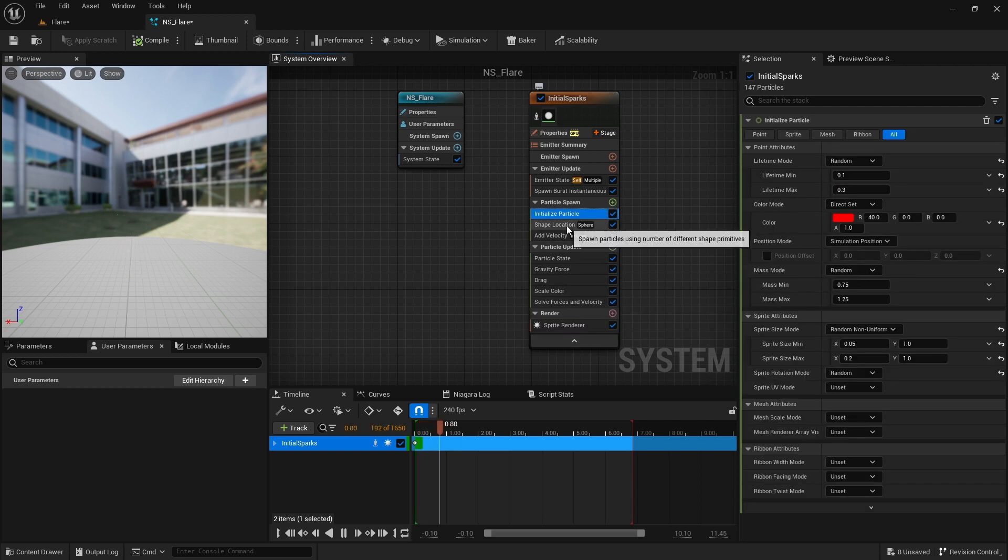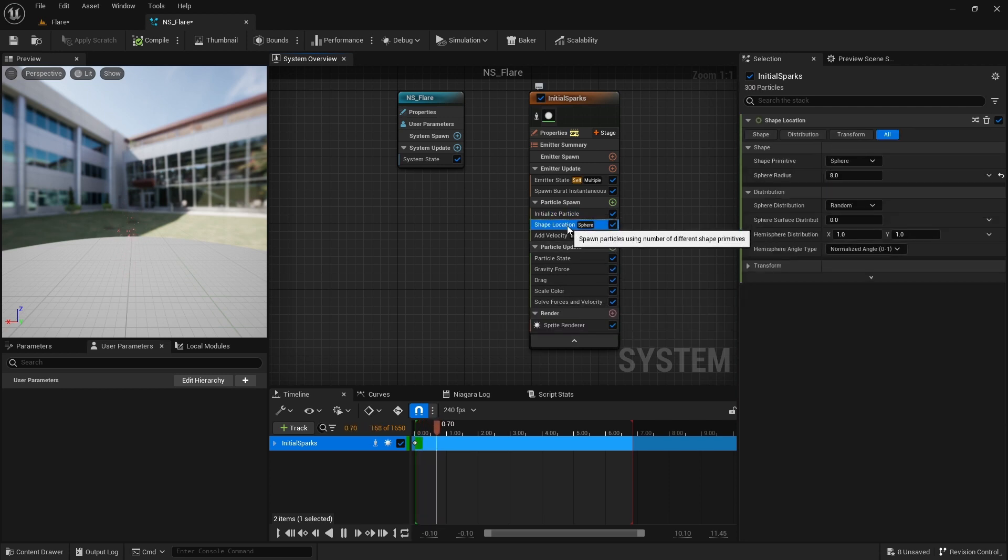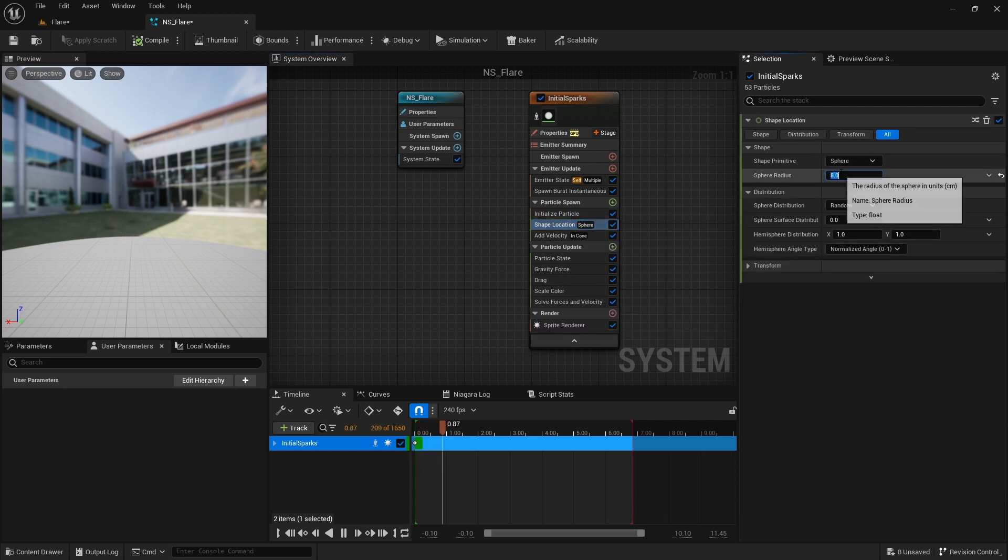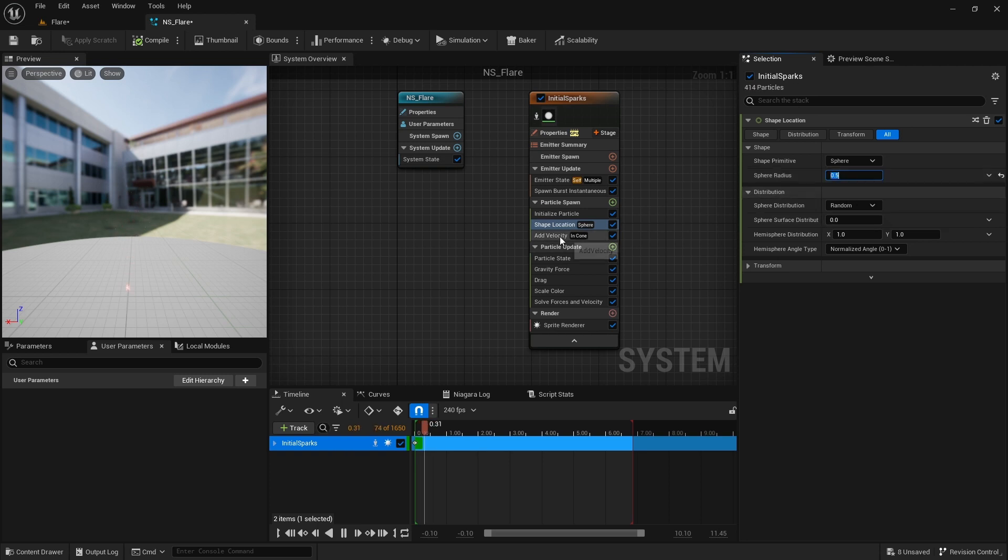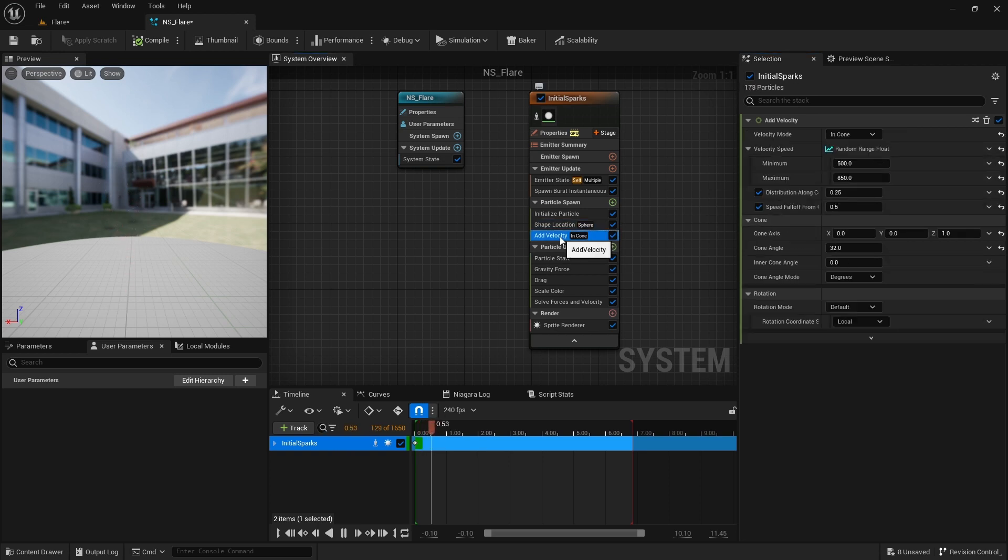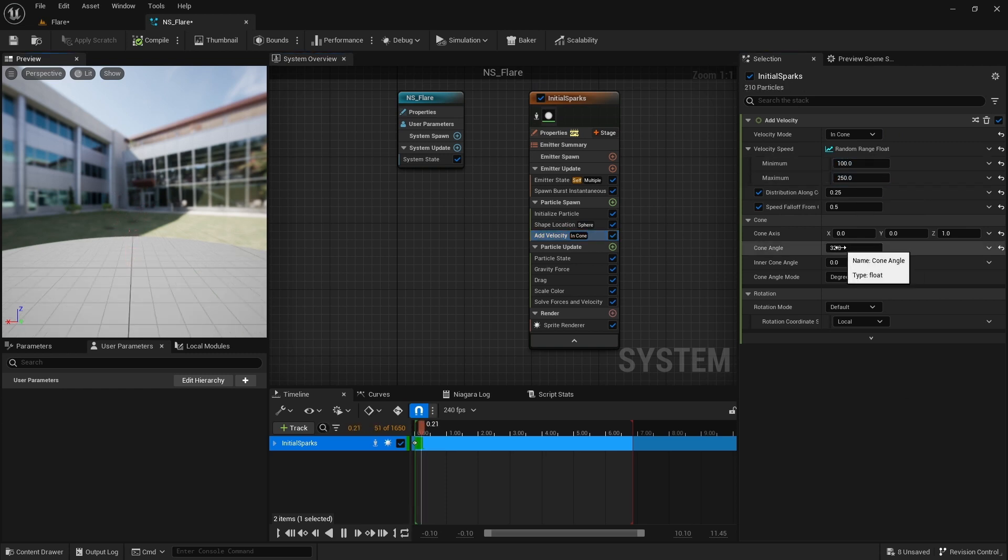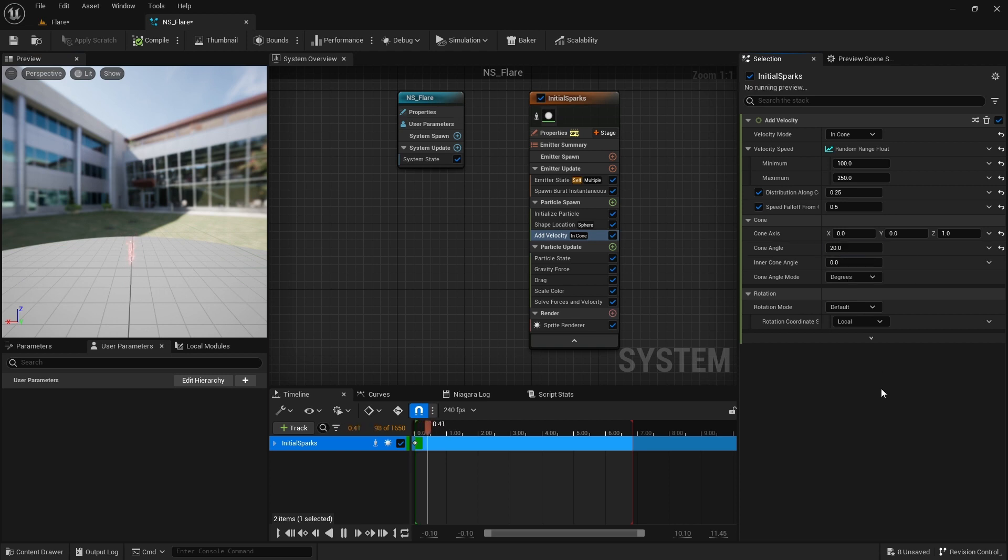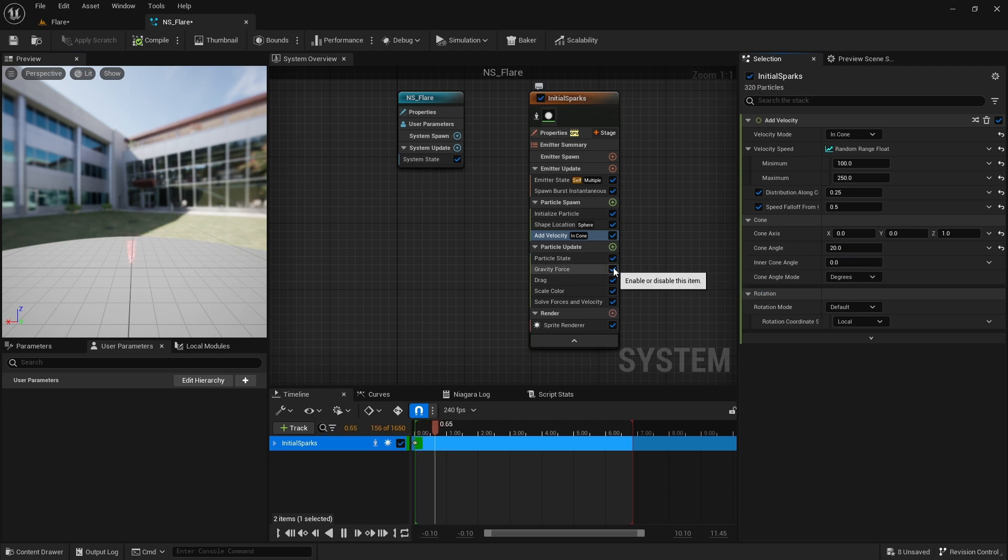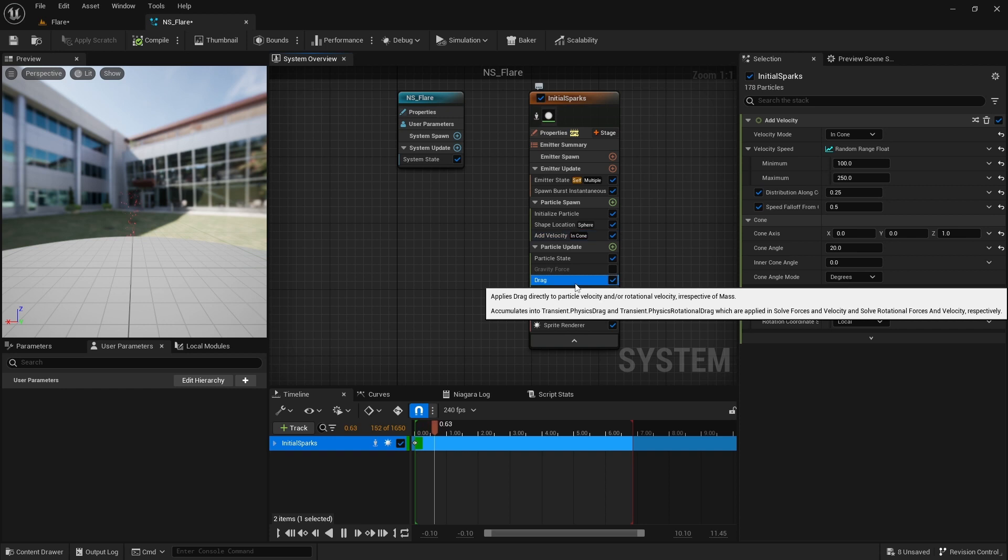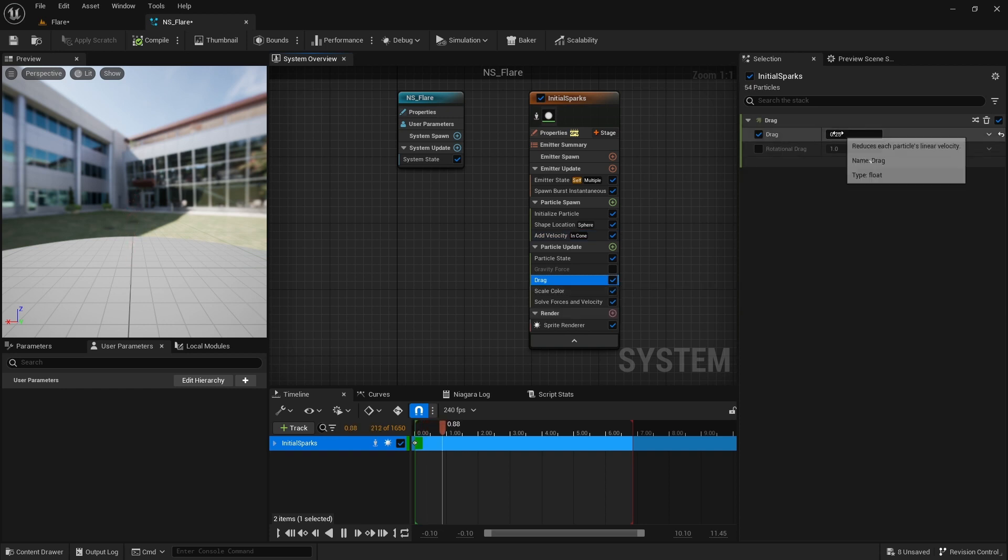Here in the shape location, I reduce the radius to 0.5. This controls the spawn position of the particles. Set the velocity to 100 and 250 and reduce the cone angle to 20 degrees. Turn off the gravity. I increase the drag to 1.